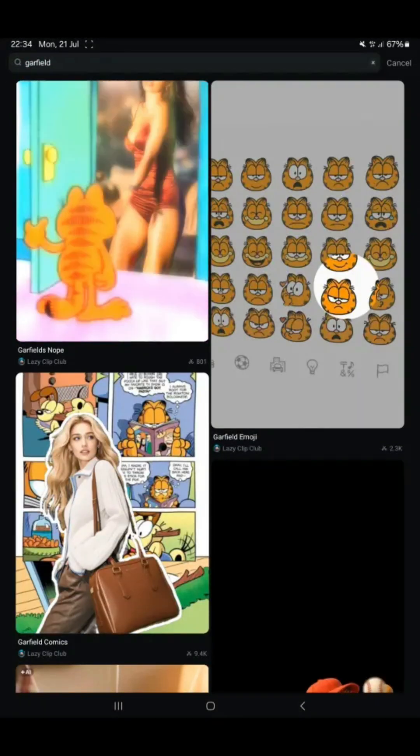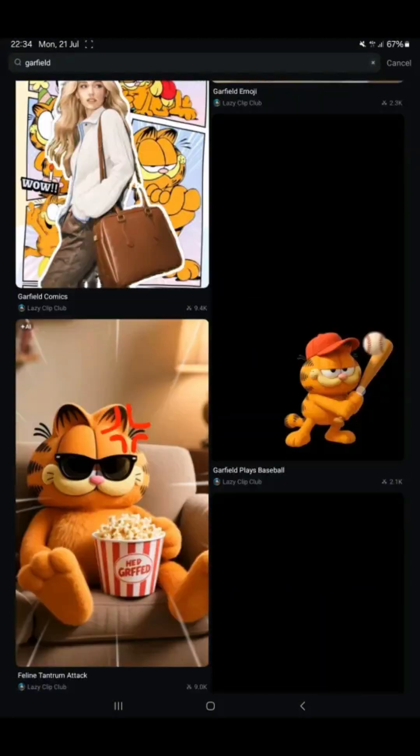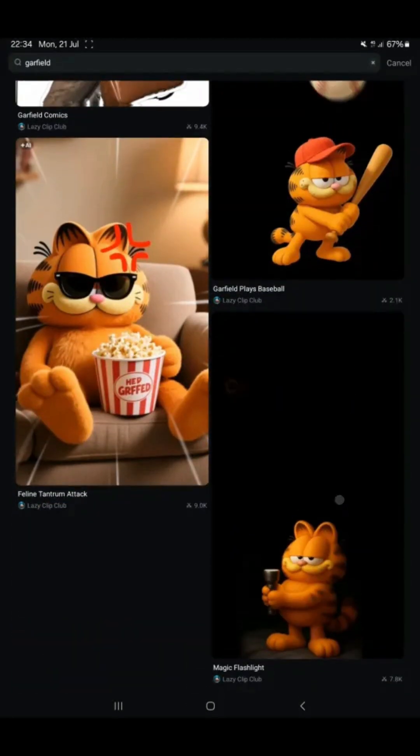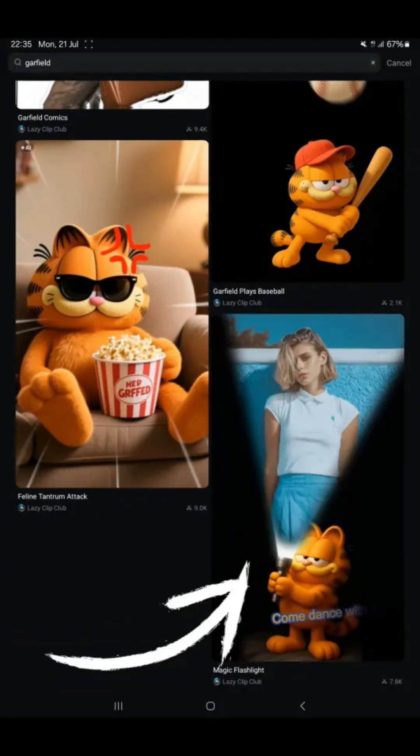As you scroll down, you'll spot tons of hilarious Garfield templates. So I went with my favorite — magic flashlight — as shown.